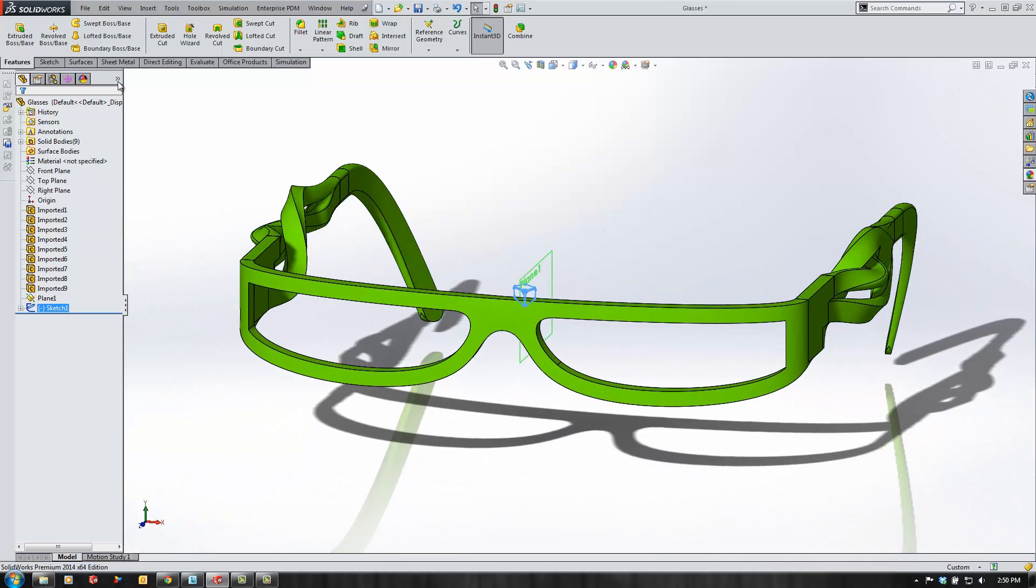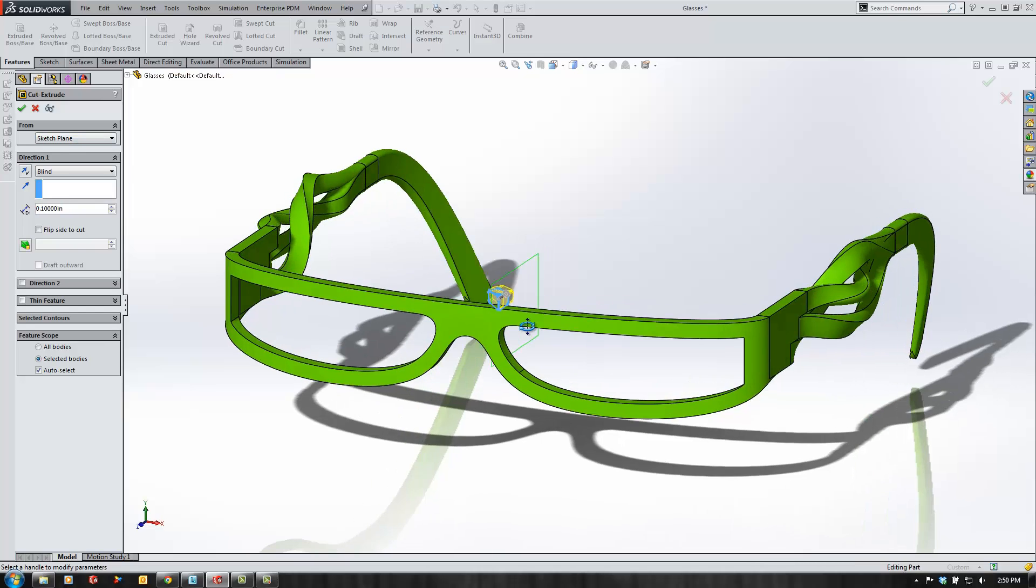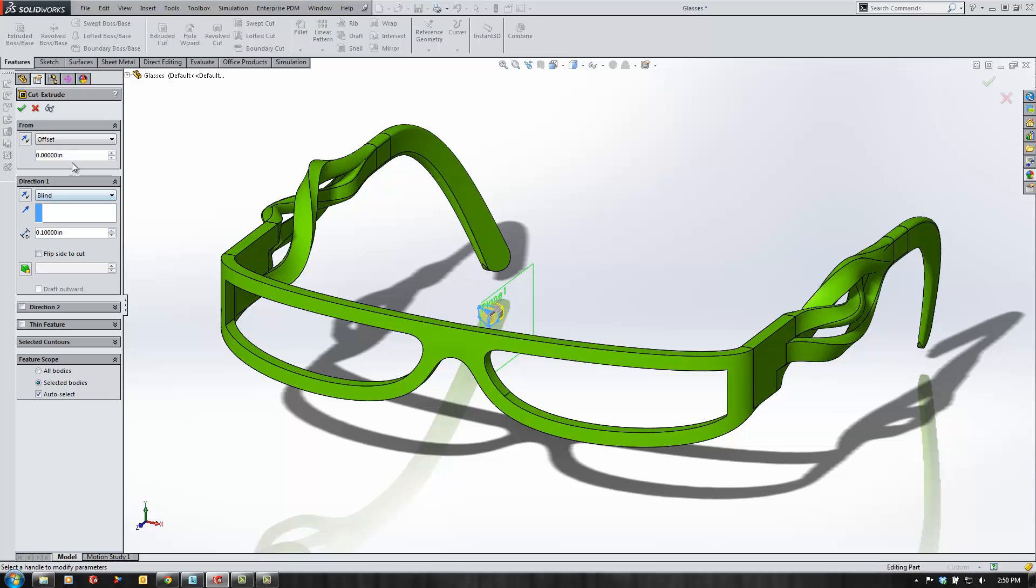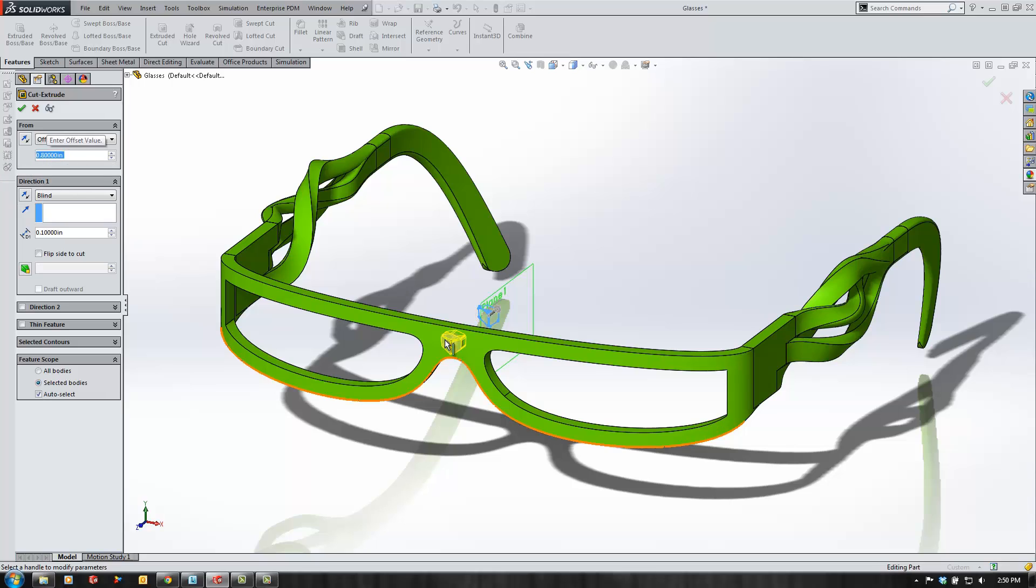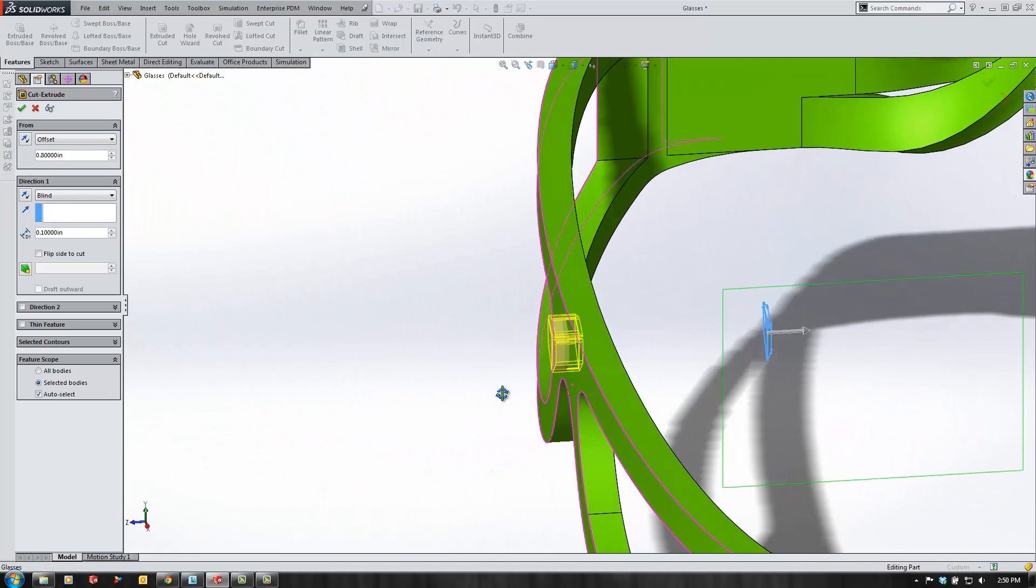From here I'm going to take my sketch and extrude a cut from the front face. The plane doesn't line up exactly so I'll offset this a distance so that I can make the cut intersect the front part of the model, something like this.